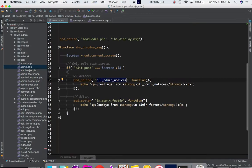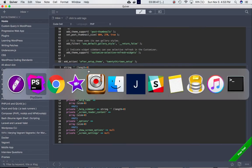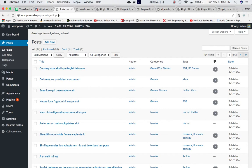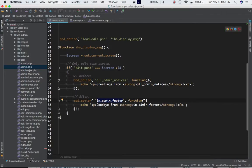We're also using the admin_footer hook to display a message at the bottom of the page. You can see this is edit.php, and we're checking if the screen ID equals 'edit-post'. If so, we display a message at the top using the all_admin_notices hook and another message at the bottom of the page using admin_footer.